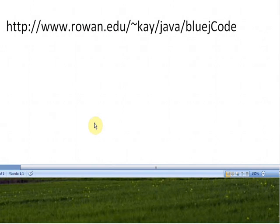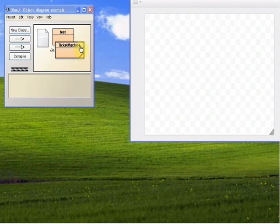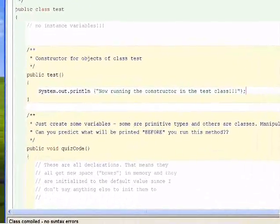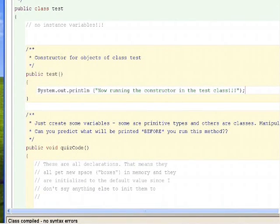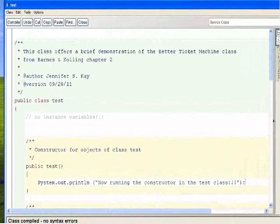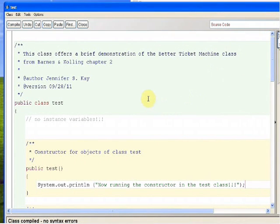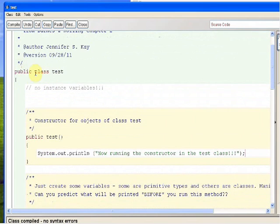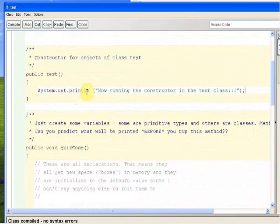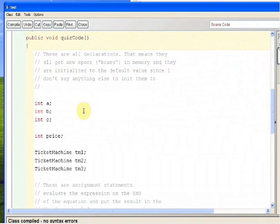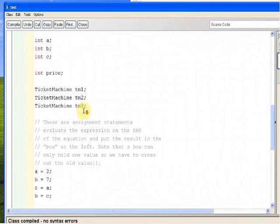You can get the code for all of these classes at www.rowen.edu/tilde/kay/java/bluejCode, where BlueJ is all lowercase and there's a capital C. So let me show you my test code — I'm completely assuming you know everything about the Better Ticket Machine. Here's my class test. Notice I don't have any instance variables. I have a default constructor that does nothing except print a message, and then I have a method called quiz code, because this was a quiz in my class.